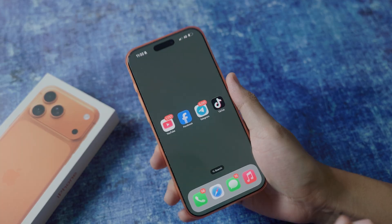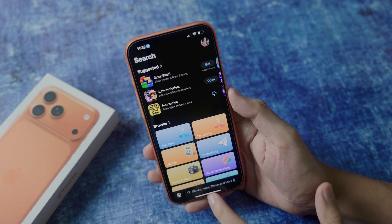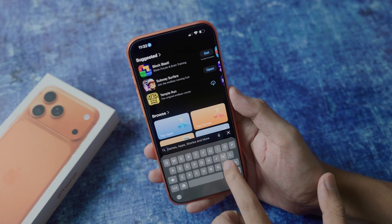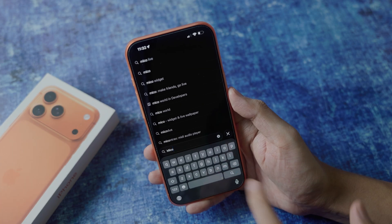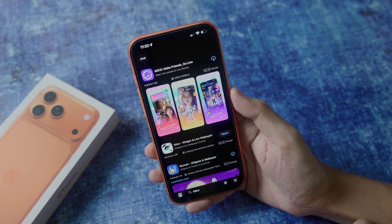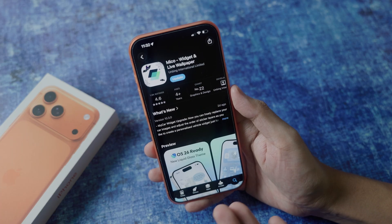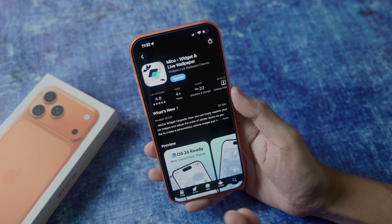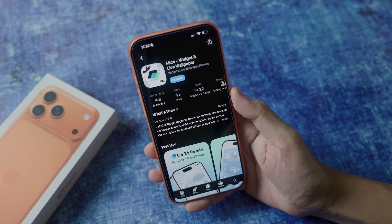To do it on your iPhone, it is pretty easy. All you have to do is go into the App Store and search for MyGo. You're going to find a new application called MyGo Widget and Light Wallpaper, and it is completely free.